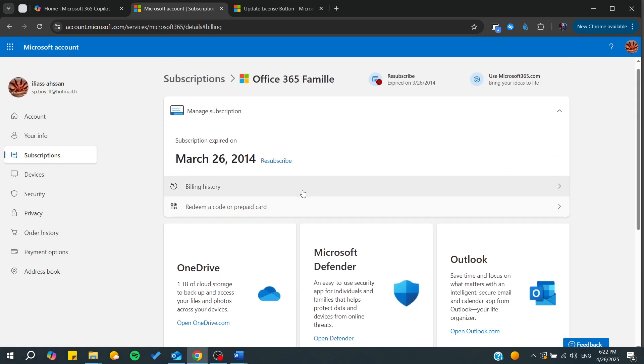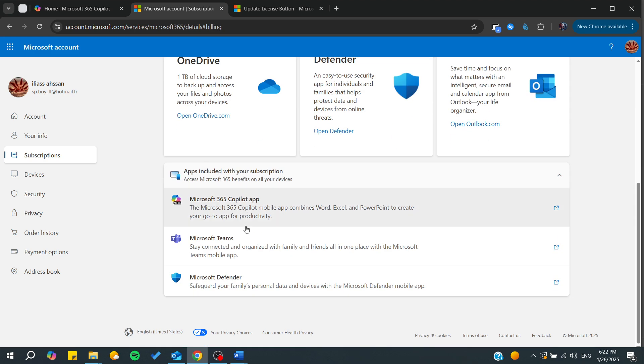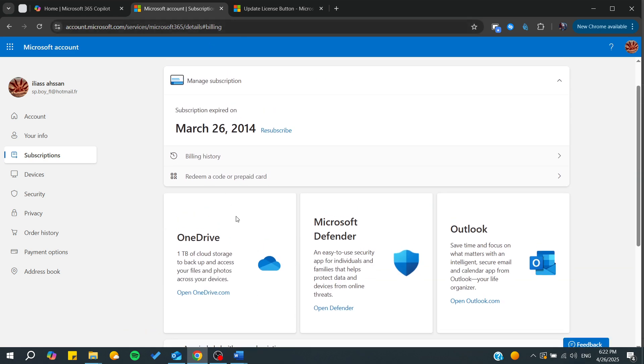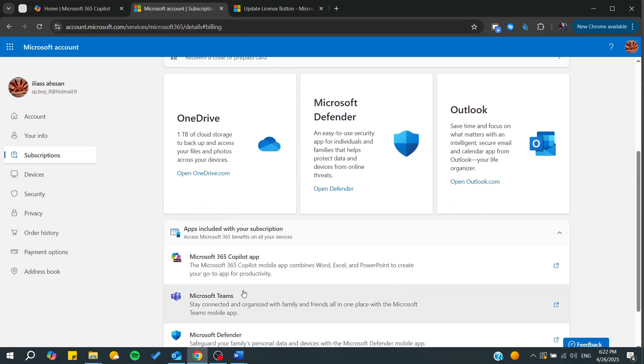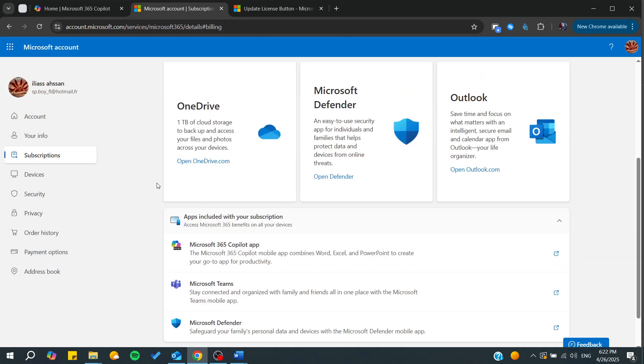Basically, you will be able to resubscribe or manage your subscription. You can have all the information about the subscription, and you will be able to see anything concerning the subscription from here.